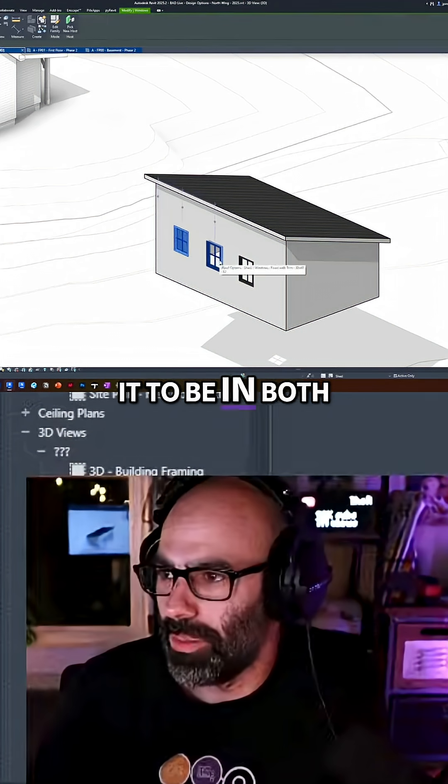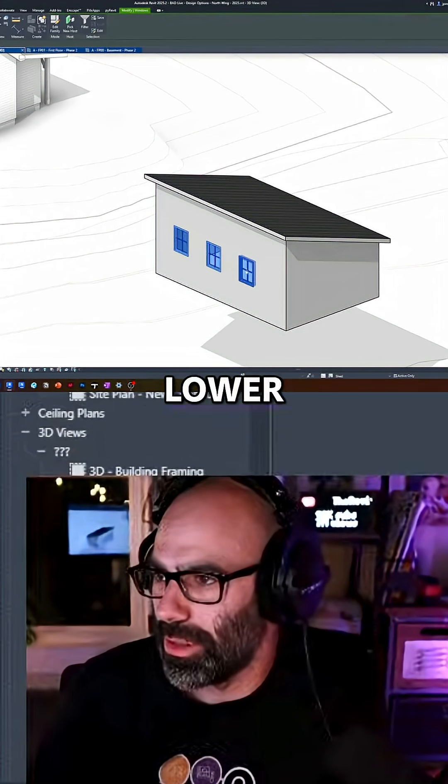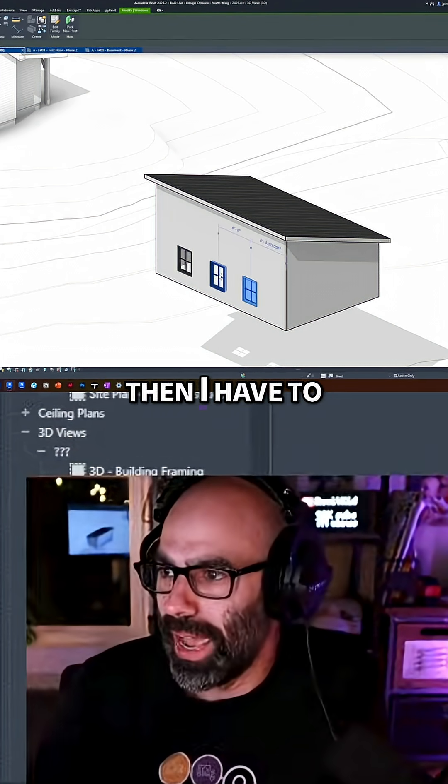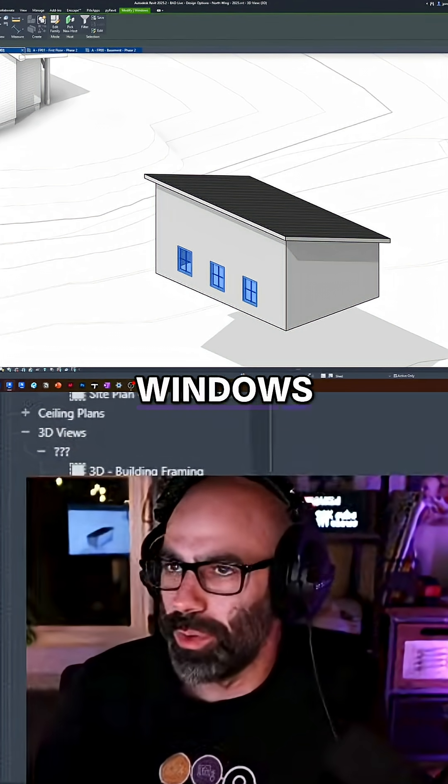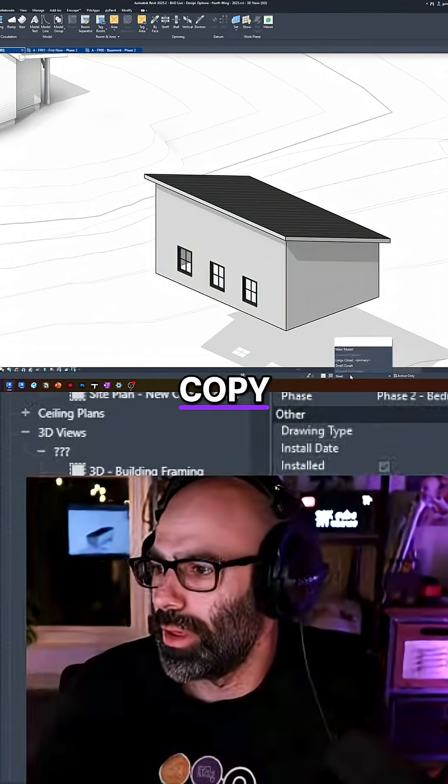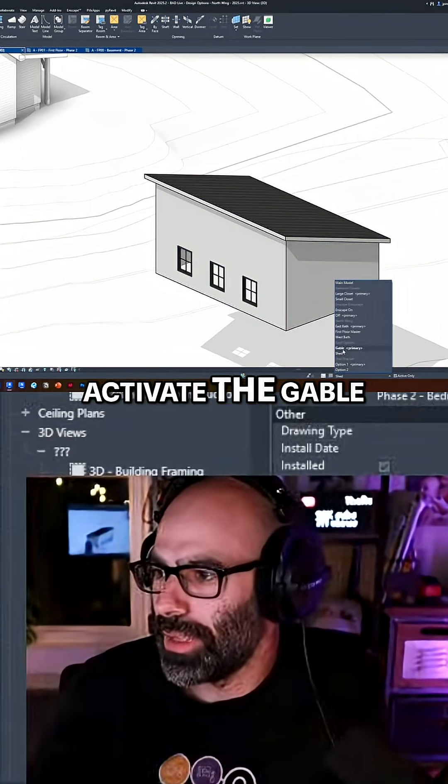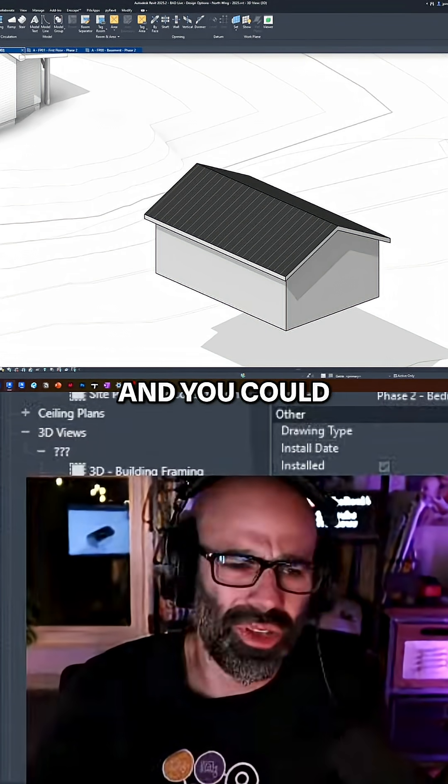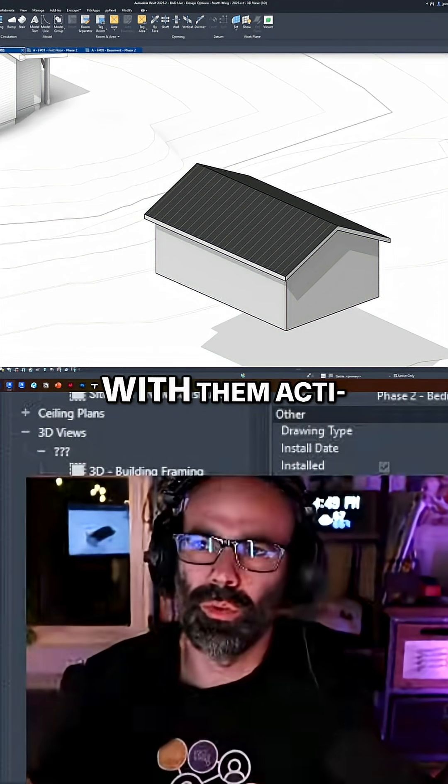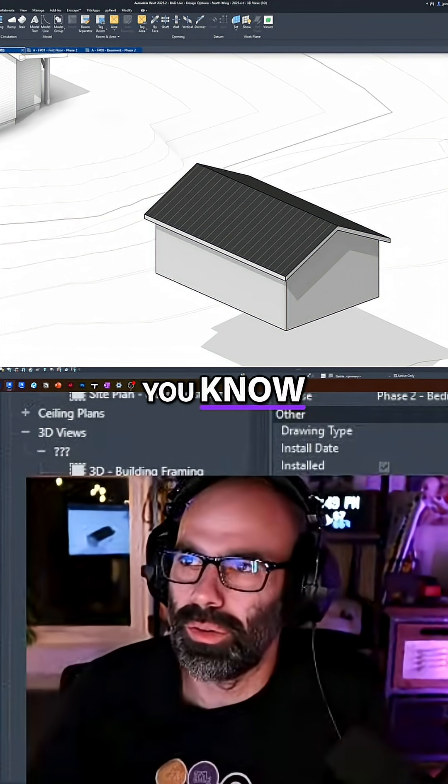So if I wanted it to be in both, and actually, let's lower it so it doesn't freak out, then I have to take these windows, copy, activate the gable one, and you could have two 3D views open with them active,